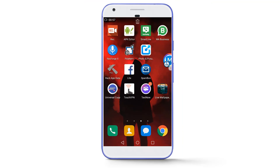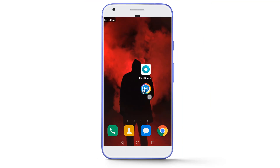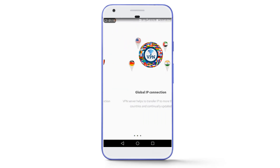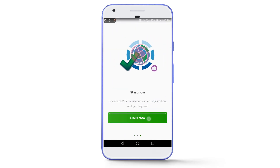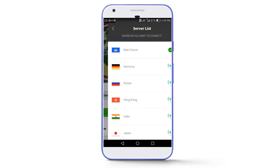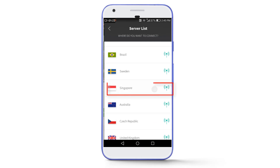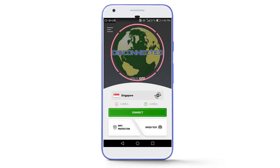You will also need to download another app called VPNMaster — its link is given below in the description. After downloading, open the app, tap on Start Now, swipe left 2 times, tap on Start Now again, tap on Best Choice, and select the location of Singapore from the list. After that, tap on Connect.